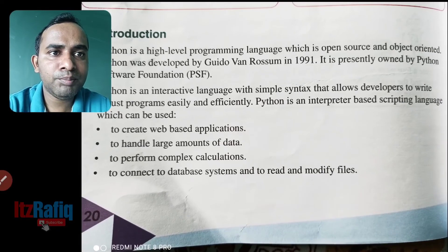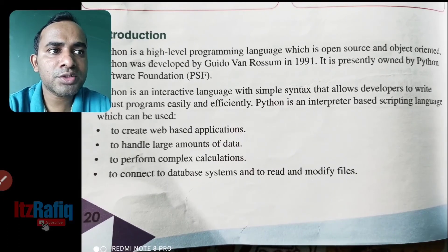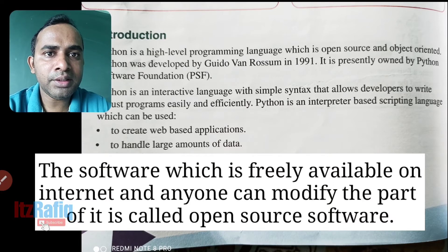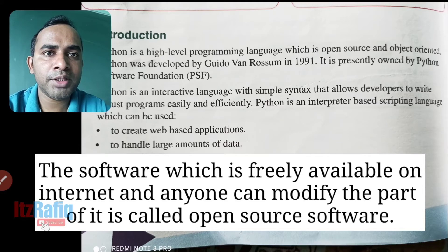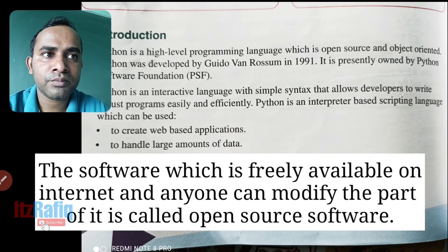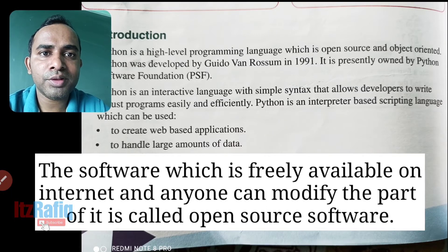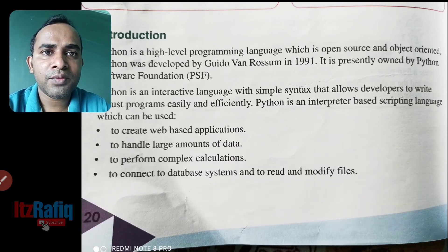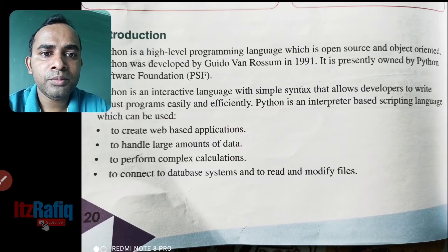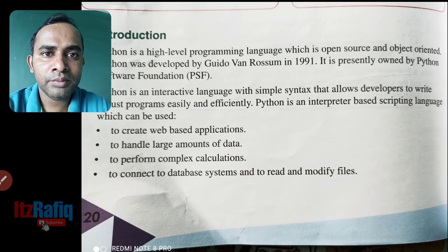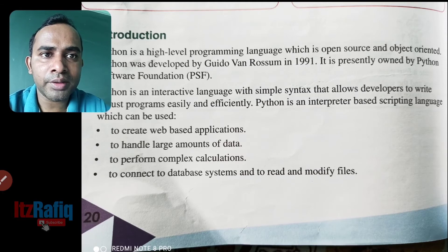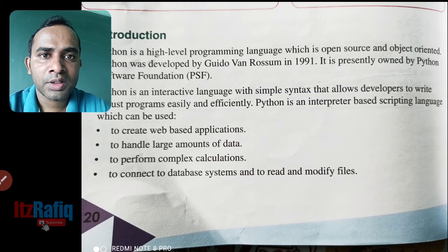Python is a high-level programming language which is open source and object-oriented. Open source means anyone can edit or modify the source code. Anyone with good programming knowledge can edit the source of Python, and we don't have to pay any license fee for using Python. For example, while using C#, we have to pay something to Microsoft because it is a paid language, but if we use Python, we don't have to pay anything.